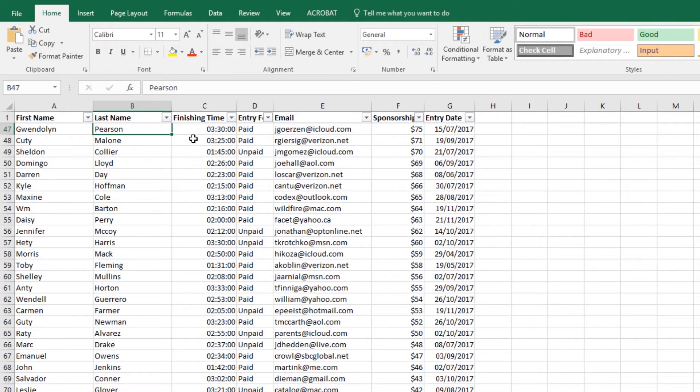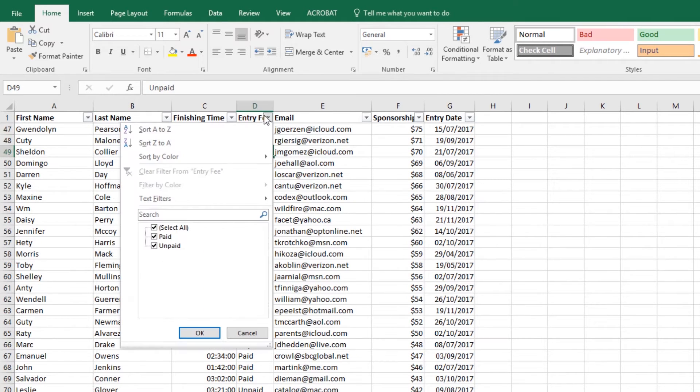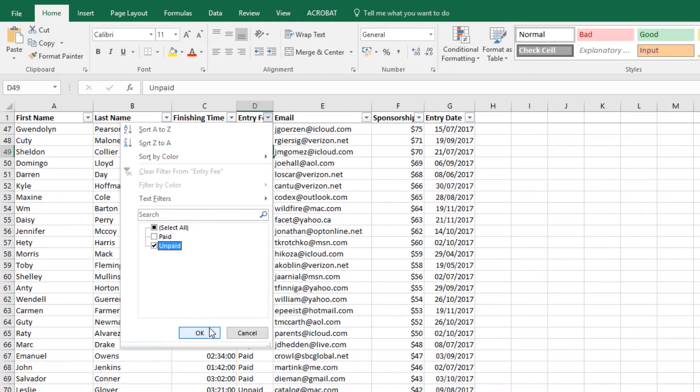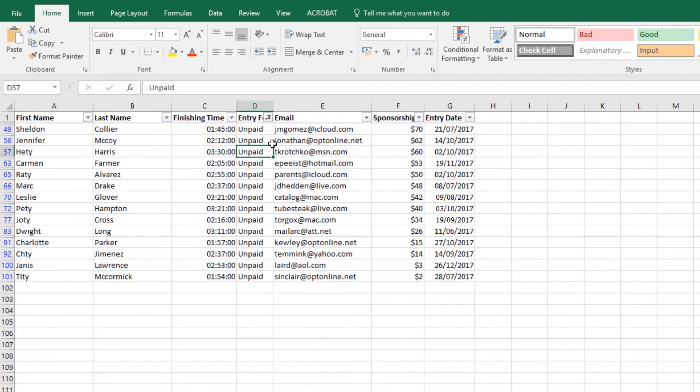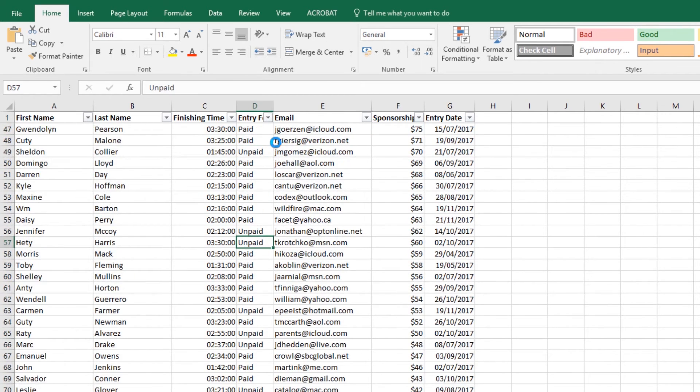This means I can hunt out the people who haven't paid. So I'm going to drop down this menu, unselect all, and click Unpaid. Then I'm going to find these people and try and wrestle money from them. That is sorting and filtering. I'm going to undo that to turn my sorting off.